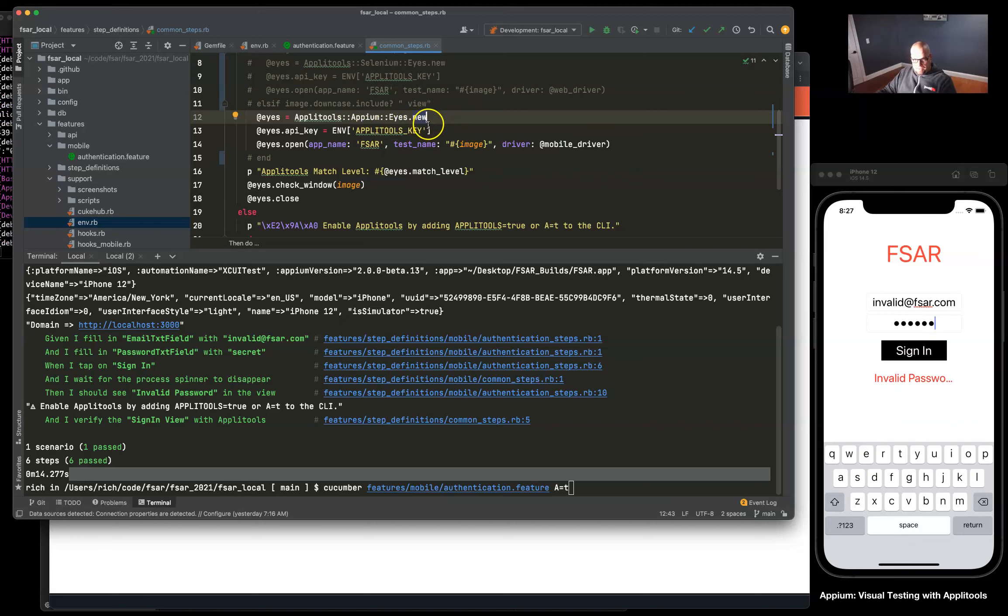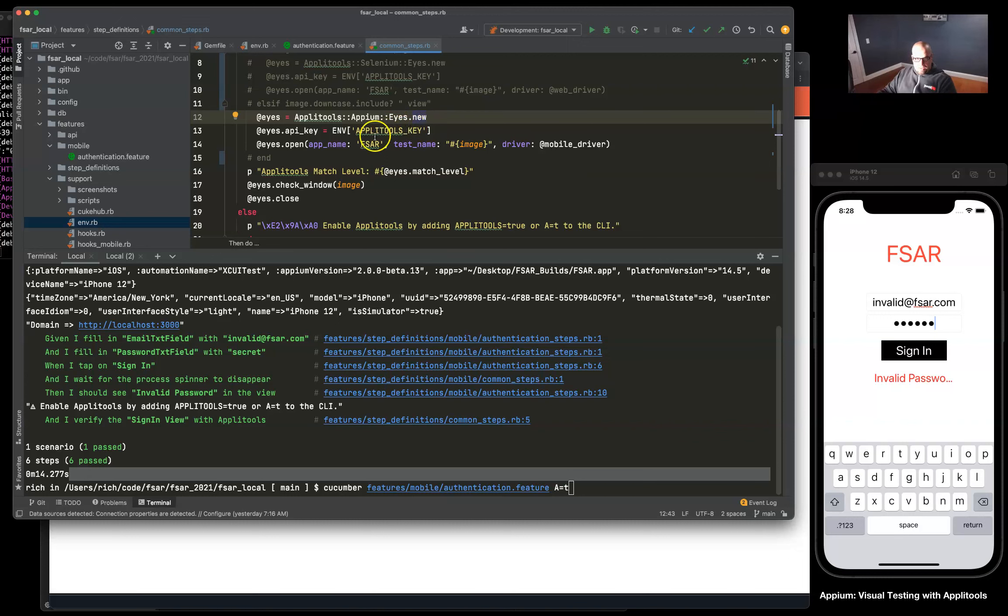This is getting pulled in with our dot env file, which there's a prior video you can go check out how to do that with Ruby, and we can secure our keys in there.